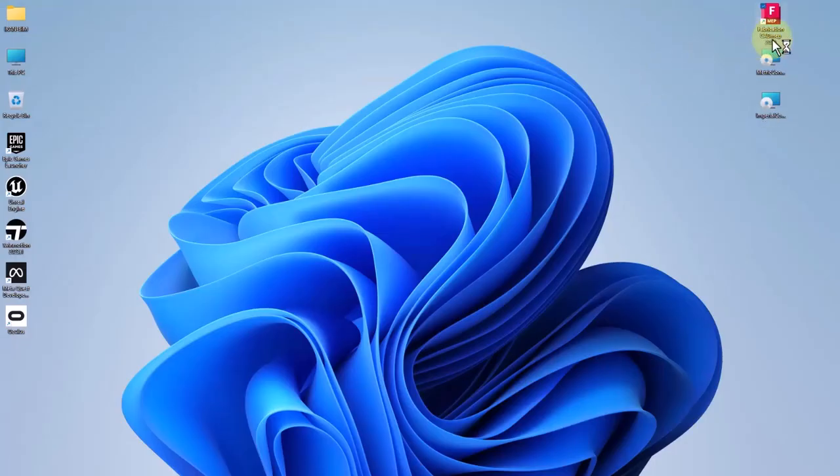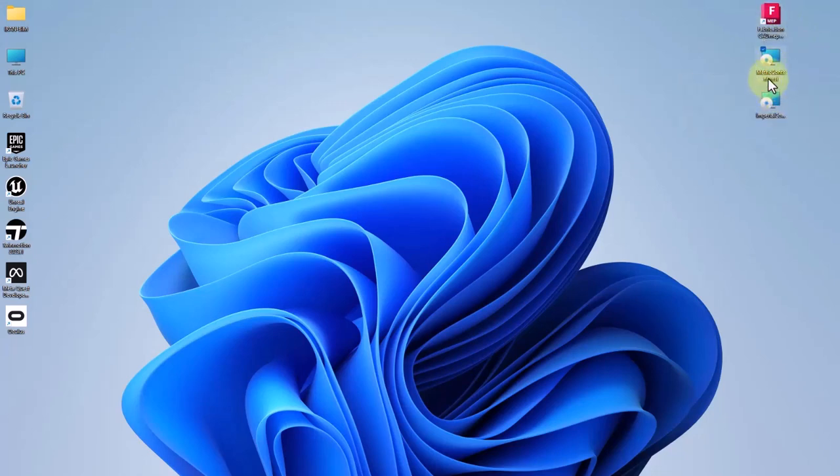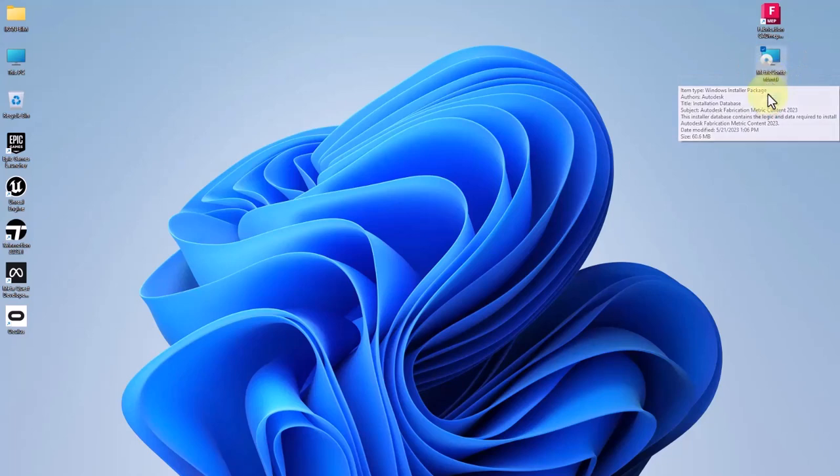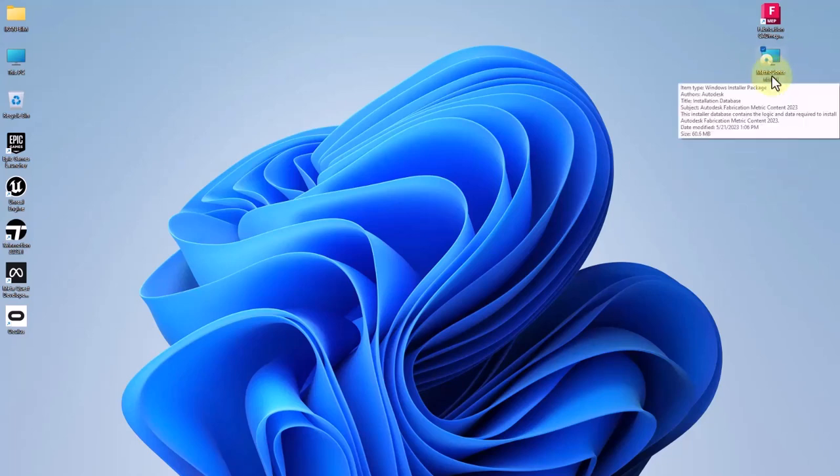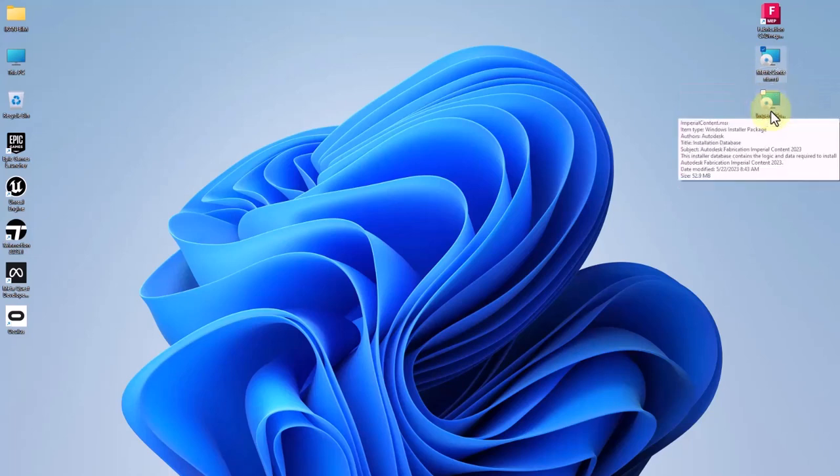Here you have to add the fabrication CAD map installed in your device, and here we've got two more content libraries which are metric and imperial. You should download them from Autodesk. Here I have installed metric, but let's install the imperial together step by step.